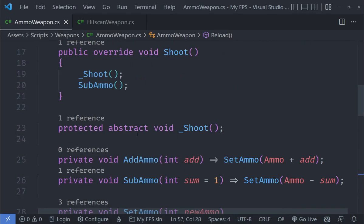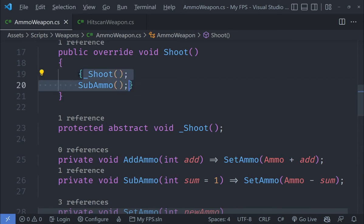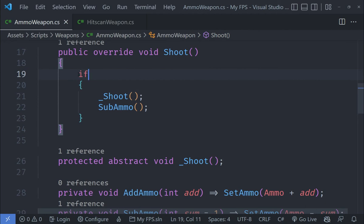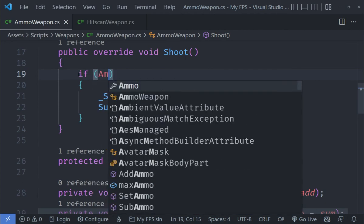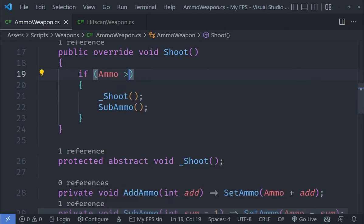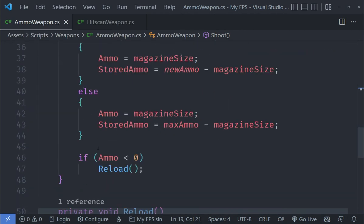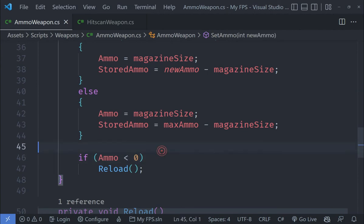To fix this problem we need to add a block here and add an if condition checking if our ammo is greater than zero. I am going to go here and yeah that does seem to be working.